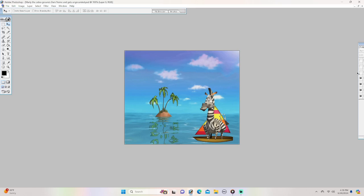Yay. I've grounded Dark Nemo. Yay. I've grounded Dark Nemo. Maybe I'm gonna get an award for this.